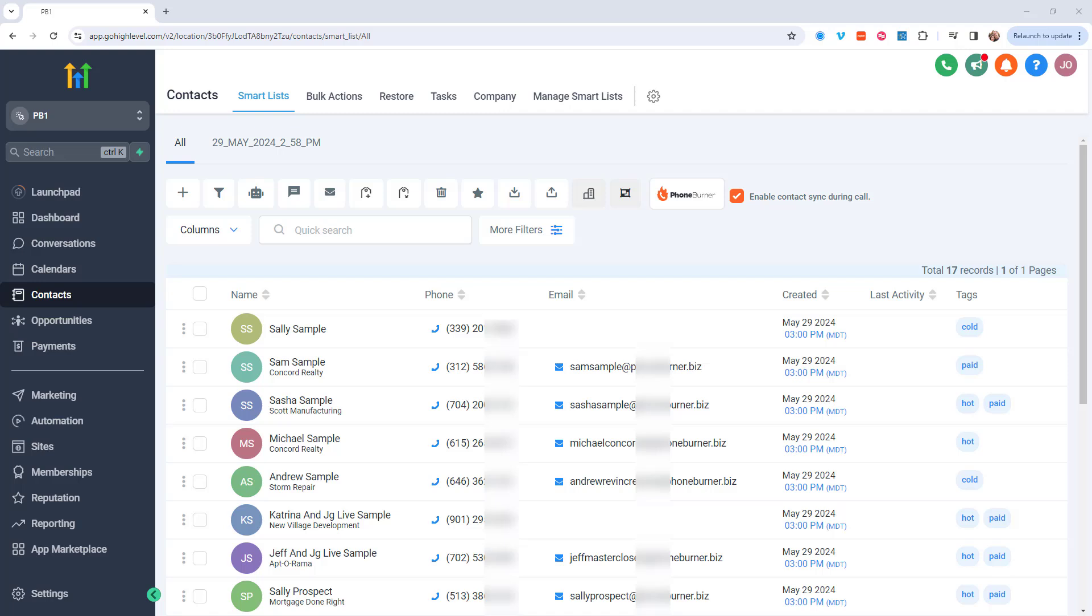Hello there. Thank you for taking a moment to watch this video. And on this specific training, I want to tell you about a new integration between PhoneBurner and the Go High Level CRM.